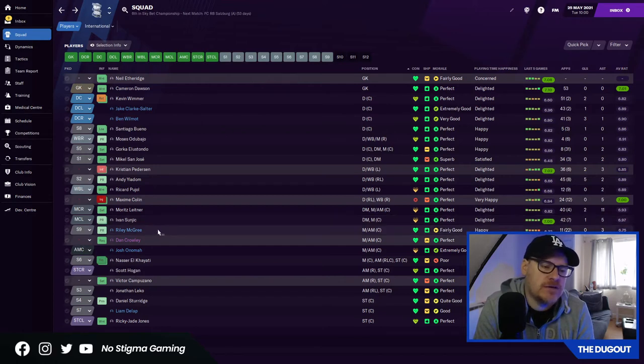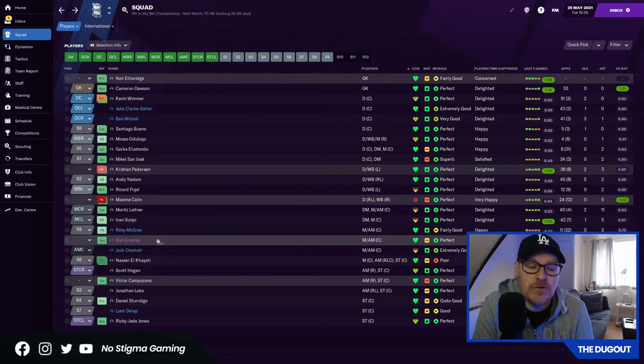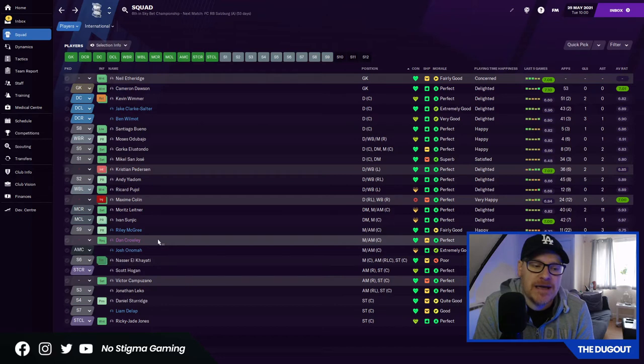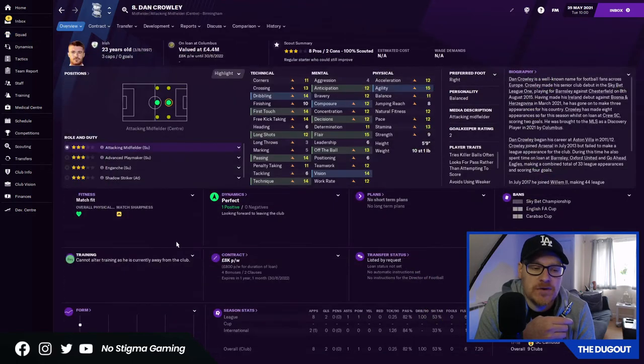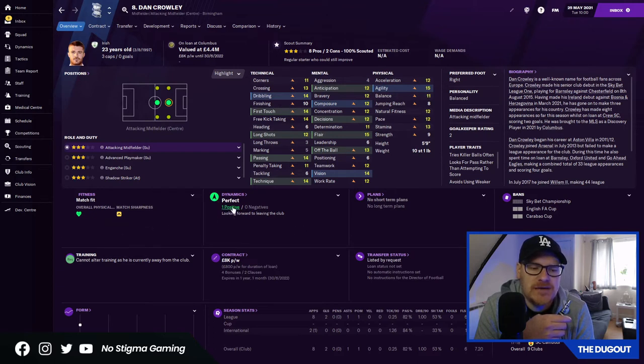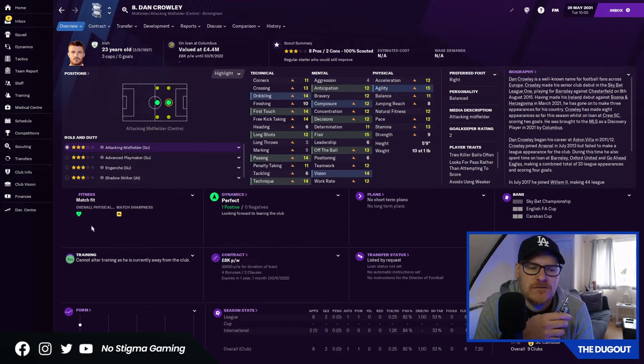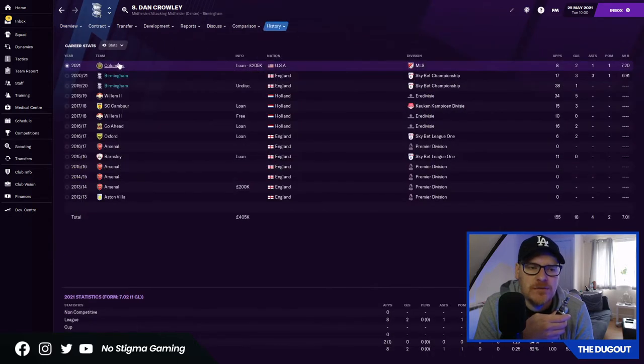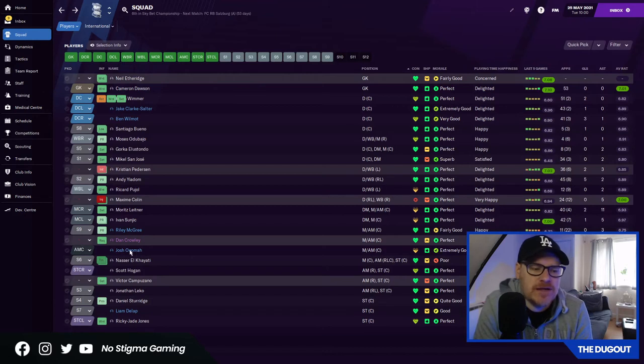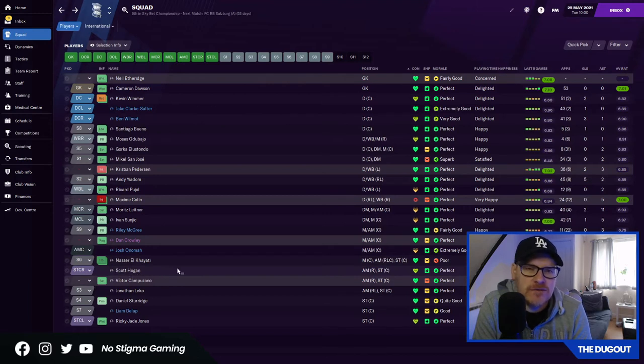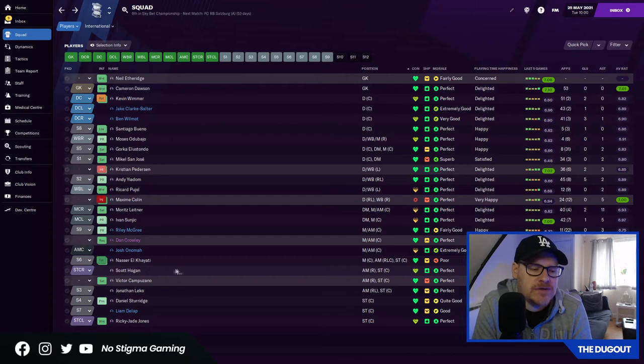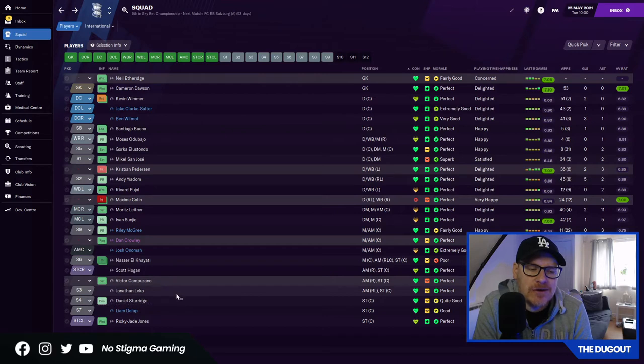Riley McGree is going to bugger off back to wherever he's from. Dan Crowley, I don't know. He's on loan until the end of the season. Maybe we can try and make it work with him. Josh Onoma will be leaving us. El Kayati is leaving us. Hogan, is he good enough for the Premier League? I mean, you would think so because he's got previous there. Camposano, probably not good enough unfortunately. Leko, not sure.